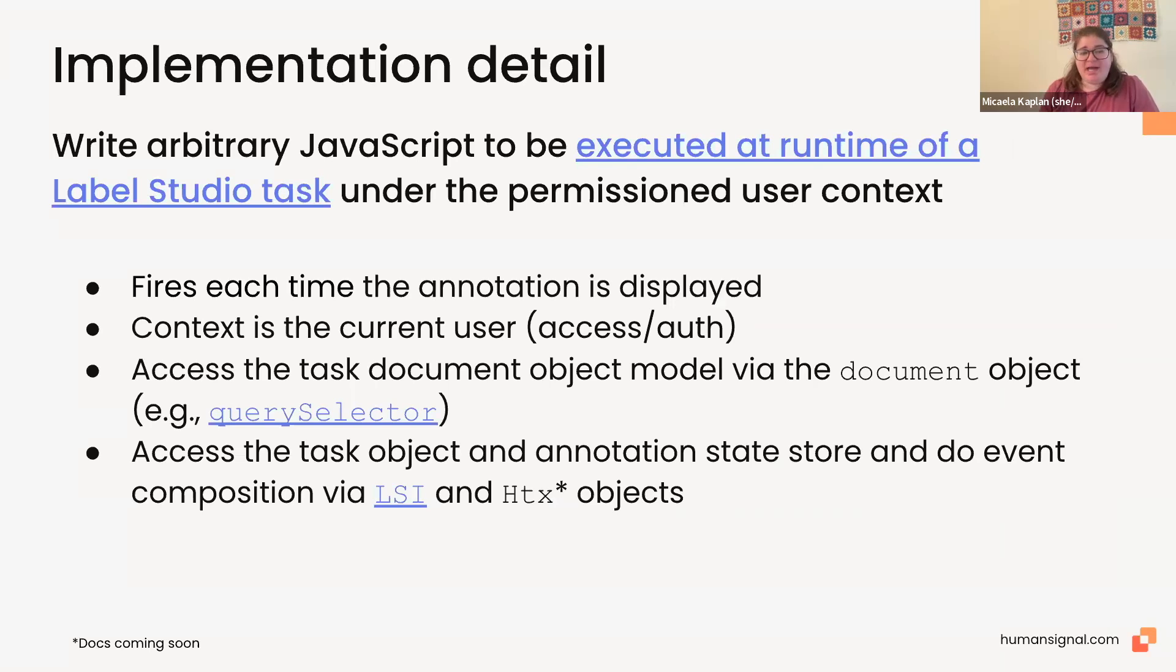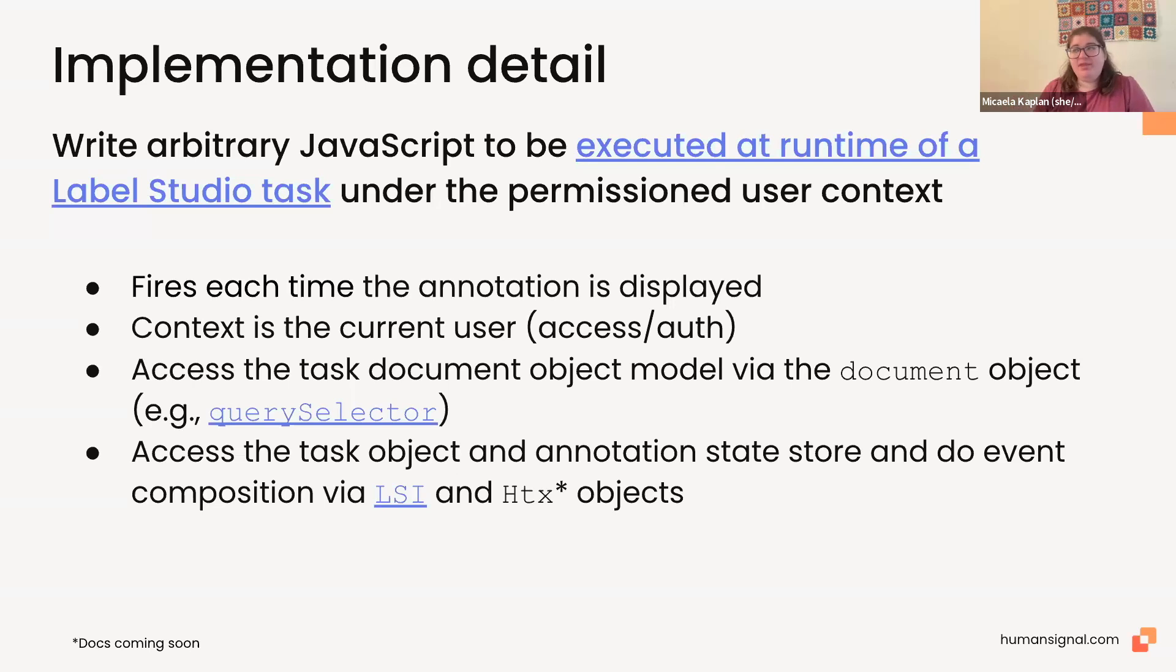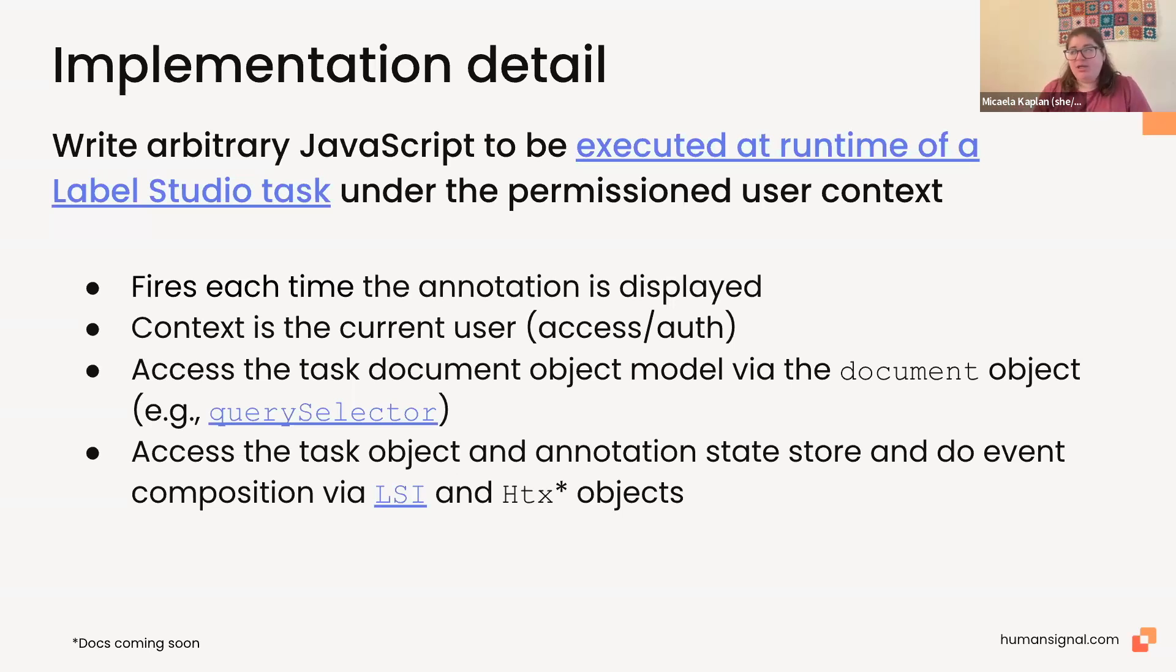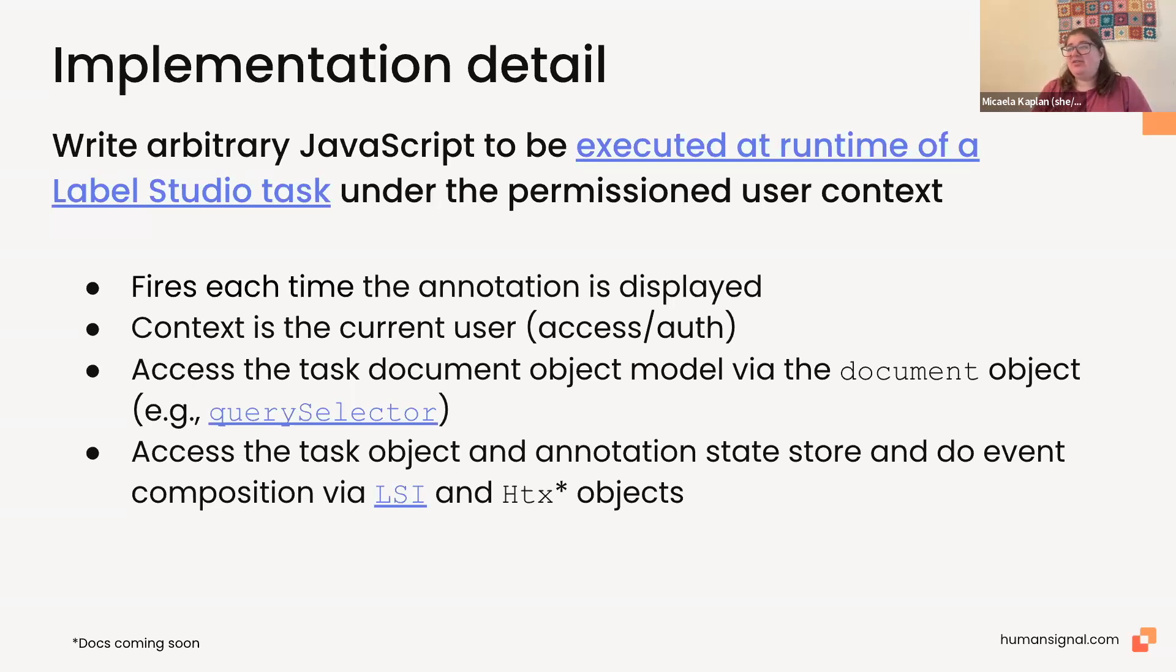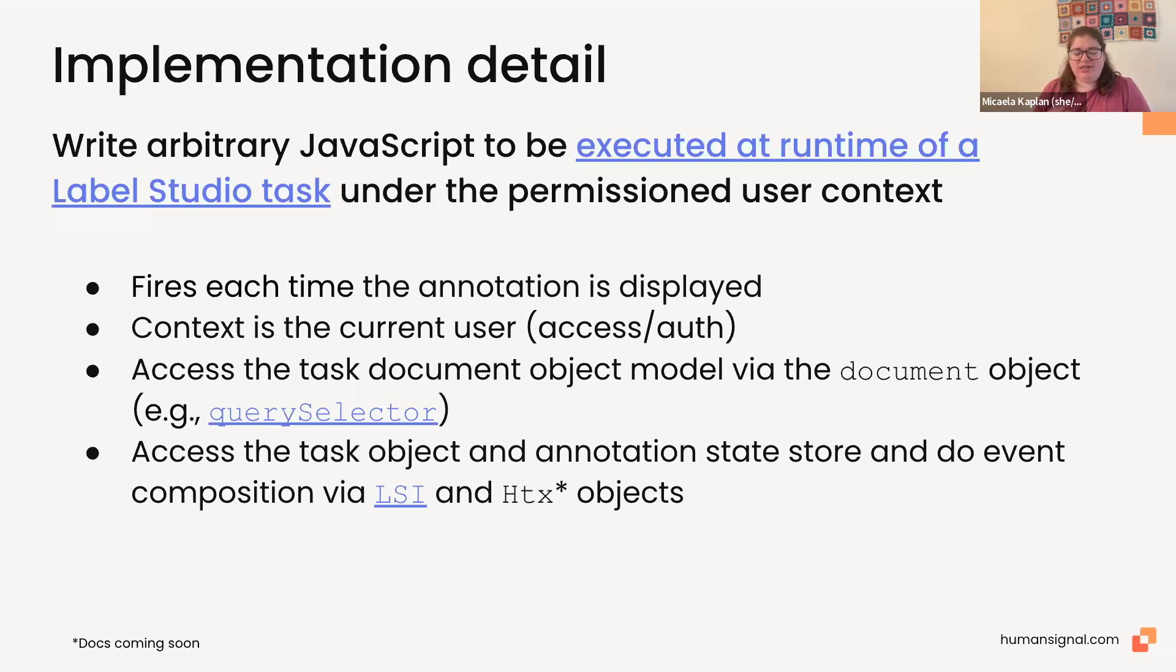And you'll get these slides after the presentation, so no need to worry about taking every note here or worrying about what's in the links. The links are all links to documentation that explain this a little bit more in depth. But basically, what you do is you write arbitrary JavaScript to be executed at the runtime of a task under the permissioned user context. So, what this means is that every time you click into an annotation, be it in the label all tasks button or by using the data manager, this JavaScript will be fired. The context that it gets is the current user, which means it will have all the same access and authorization permissions as the user who's doing the annotation. And there are ways to access the task document object model via the document object, as well as the task object itself, as well as the annotation state, and do event composition using LSI, which is the label studio interface, and HTX, which refers to HARTX, the old name of our company. Again, there's more documentation about the implementation details of this coming up. But you can find all the documentation you need online.